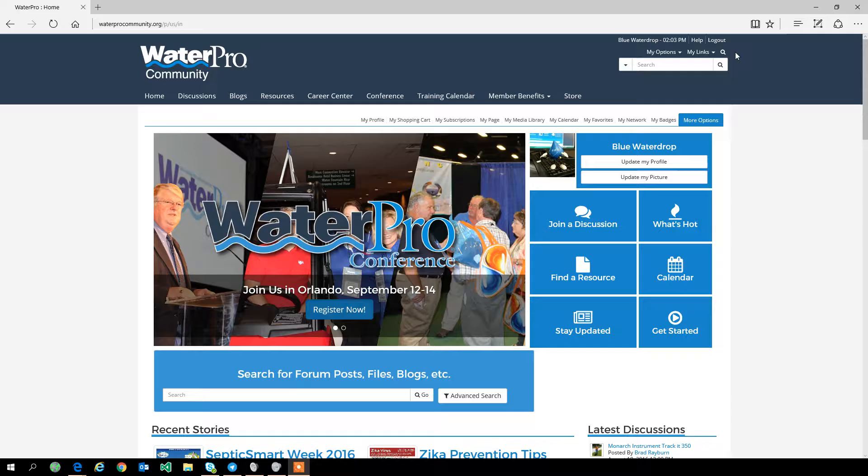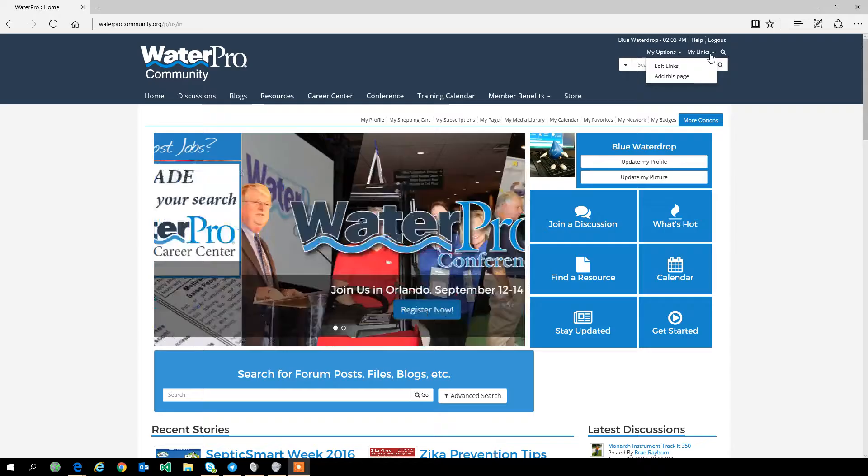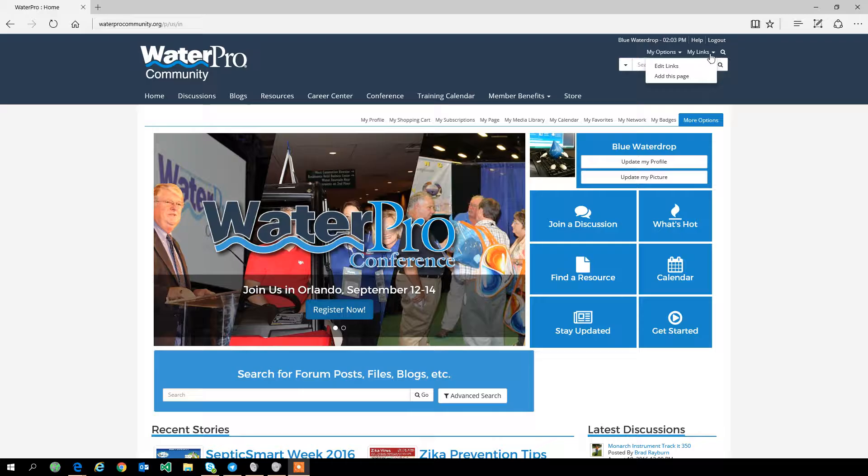Good afternoon everyone. We have another quick hints and tips video to help improve your WaterPro community experience. Today we're going to be looking at the My Links options. You'll find this menu in the upper right hand corner beside the login and your profile information.